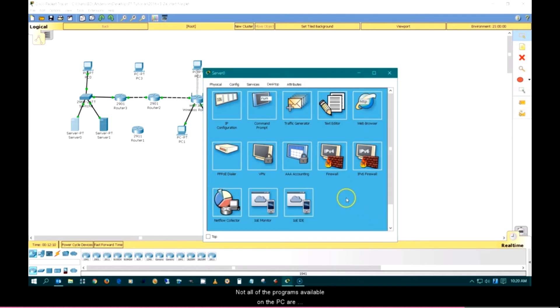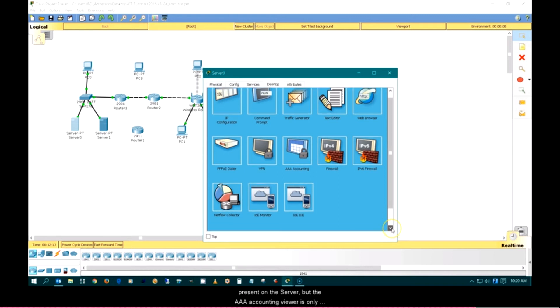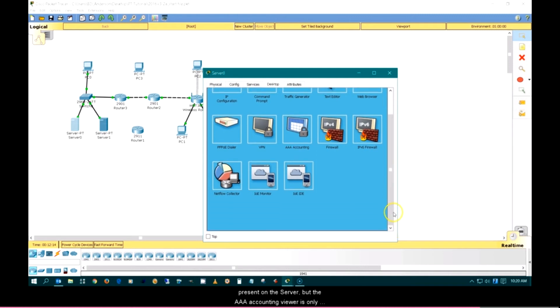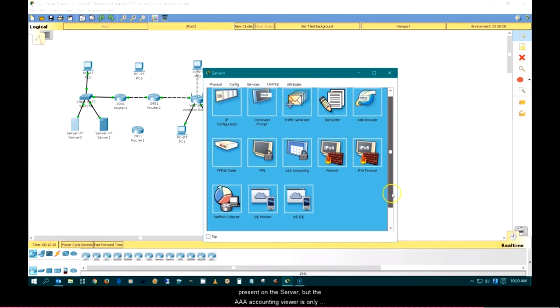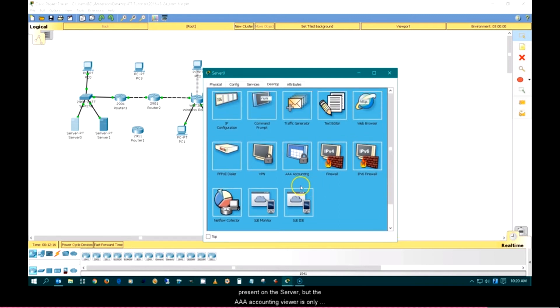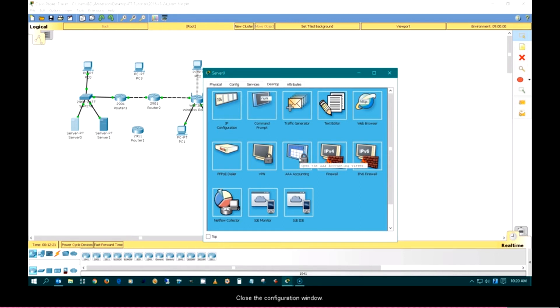Not all of the programs available on the PC are present on the server, but the AAA accounting viewer is only available on the server. Close the configuration window.